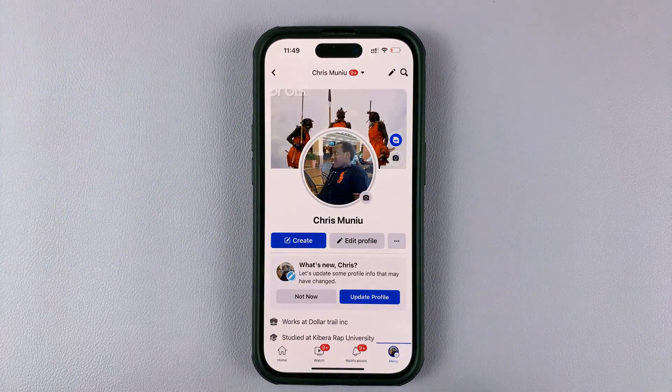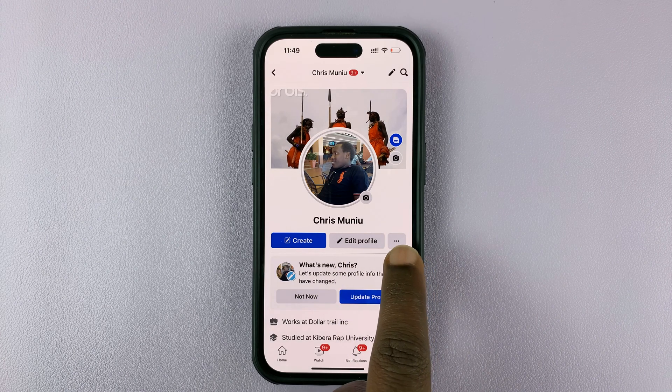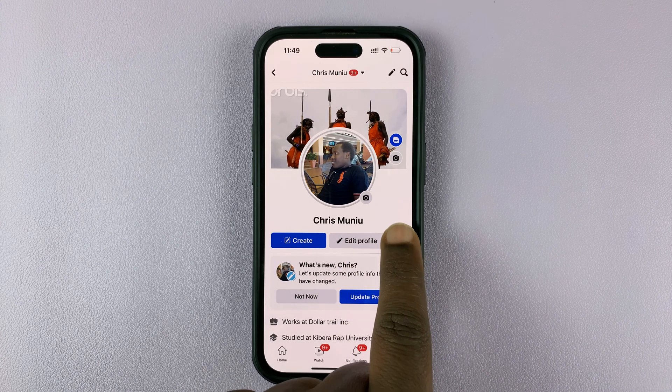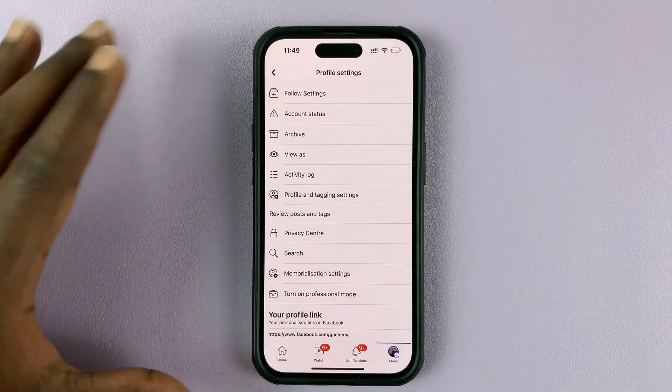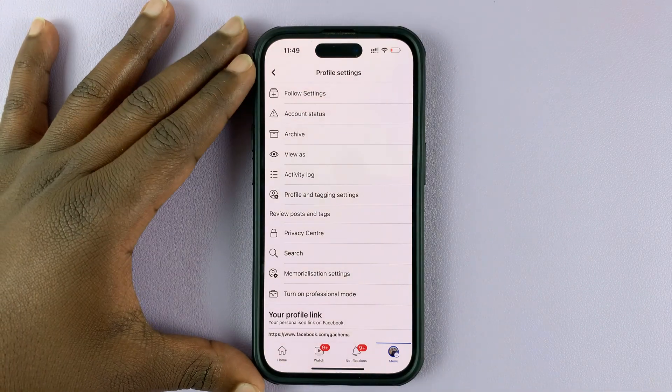When you're here, next to the edit profile button, there's a little button with three dots. Tap on that — it opens the profile settings page.